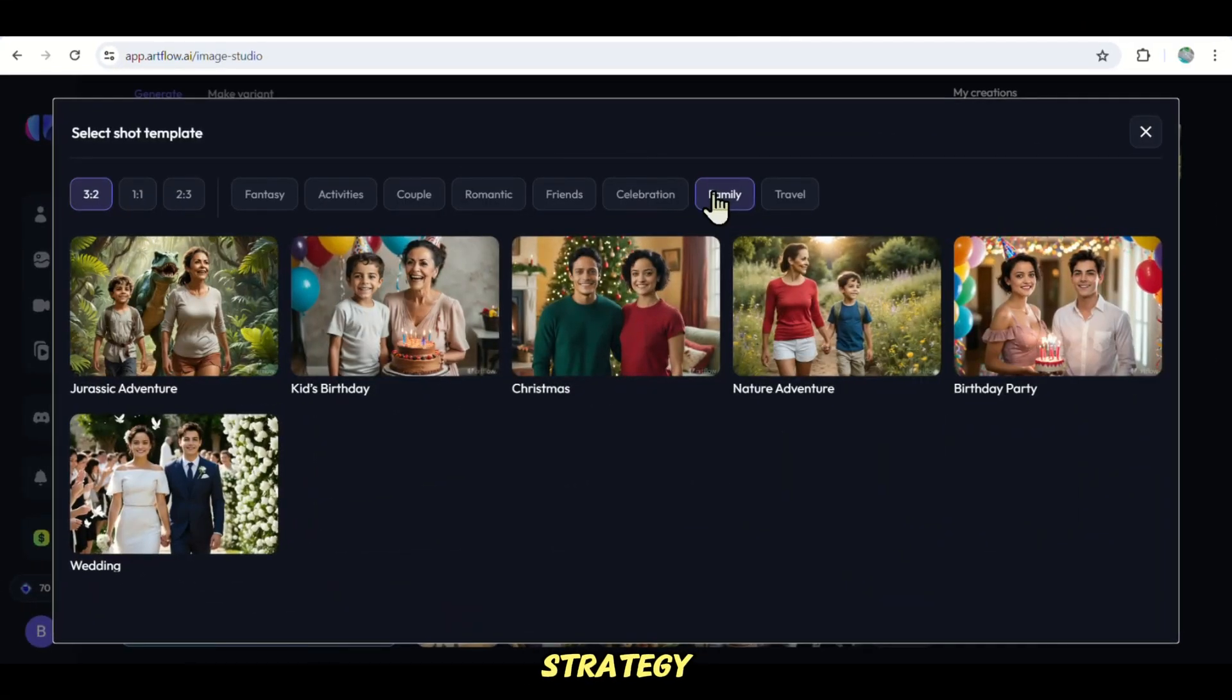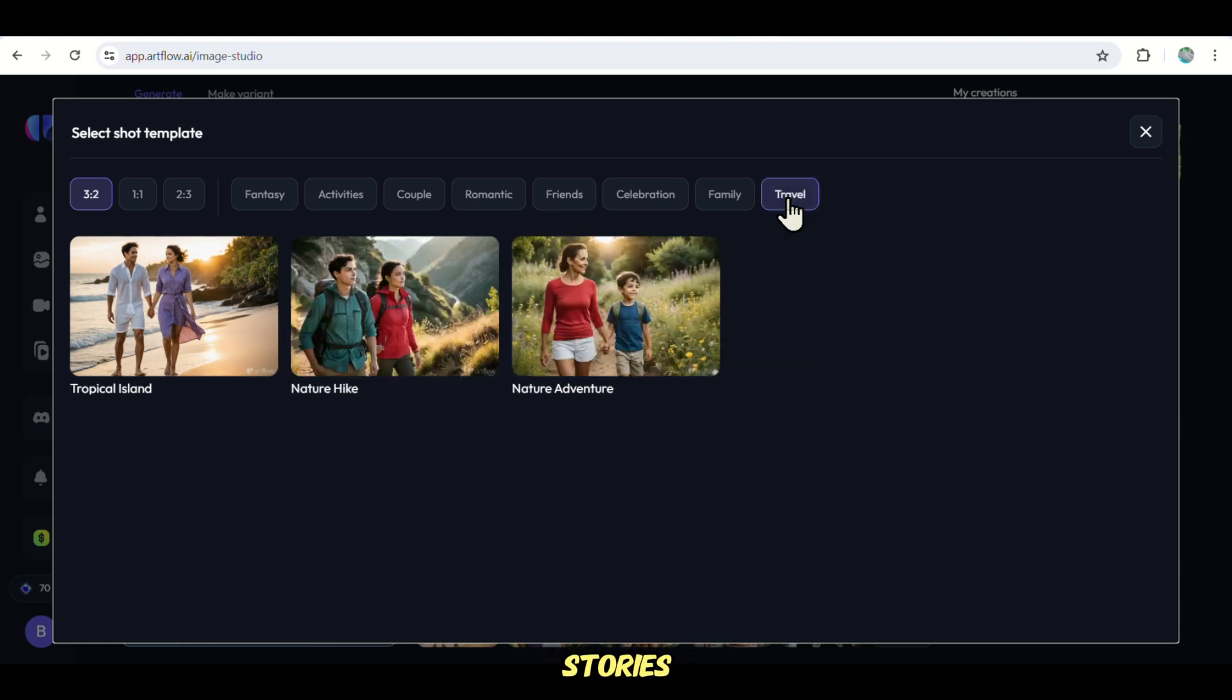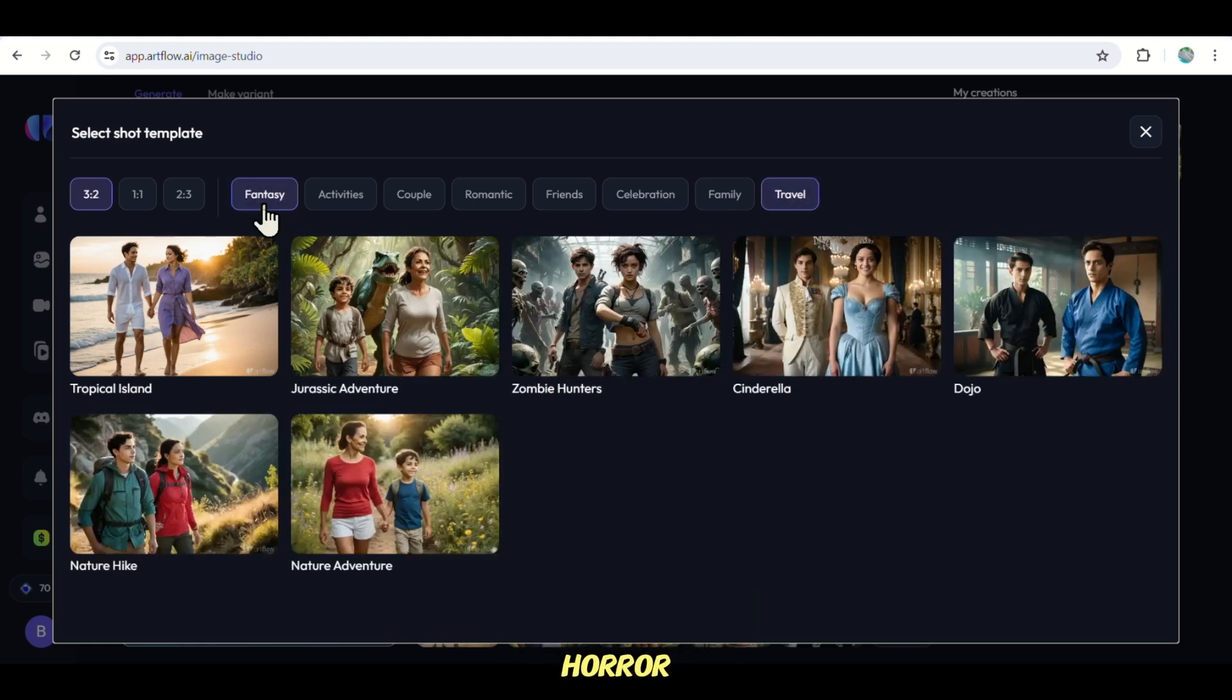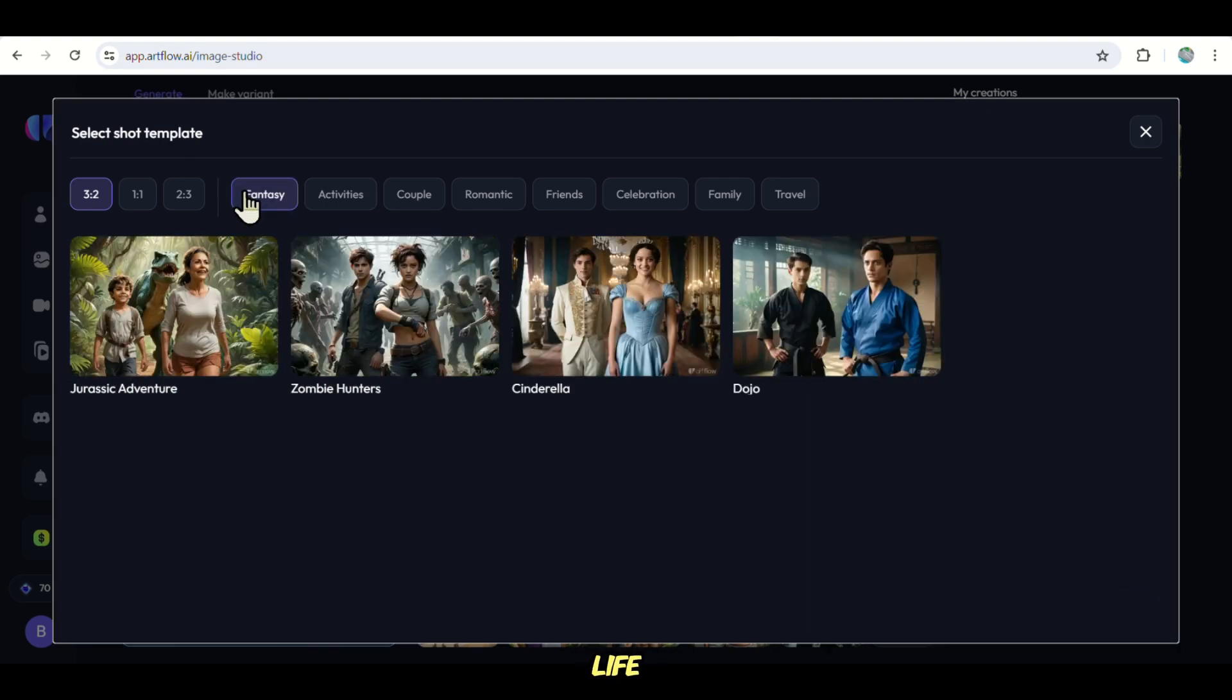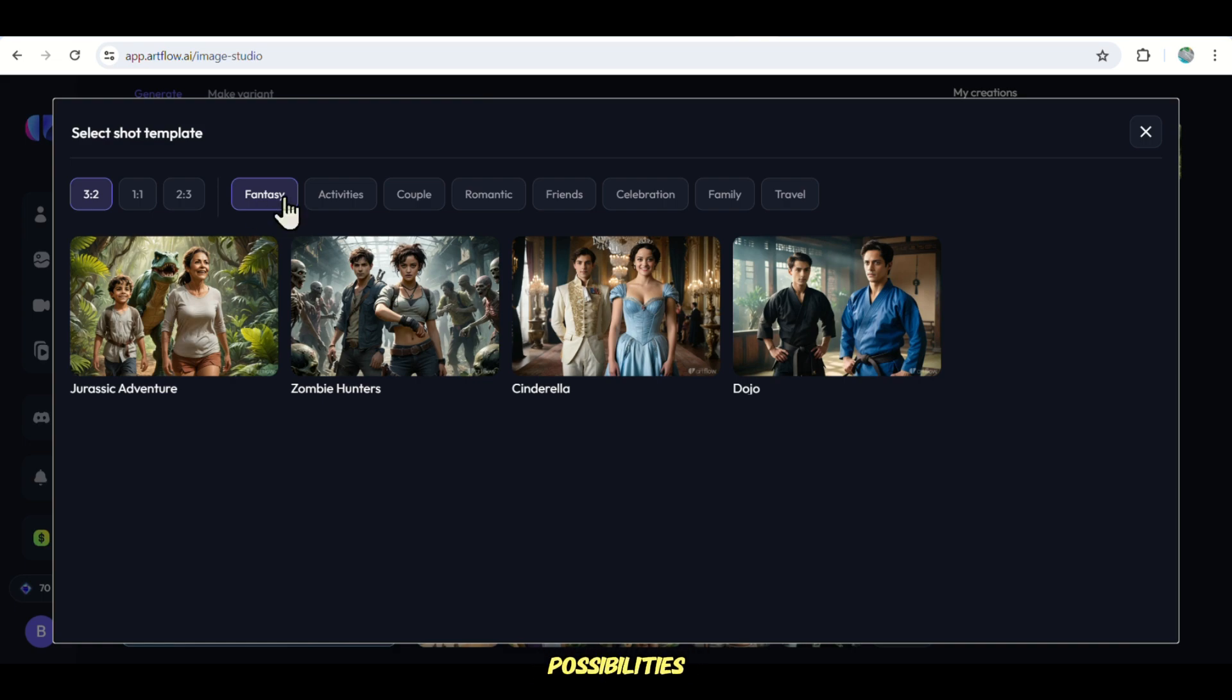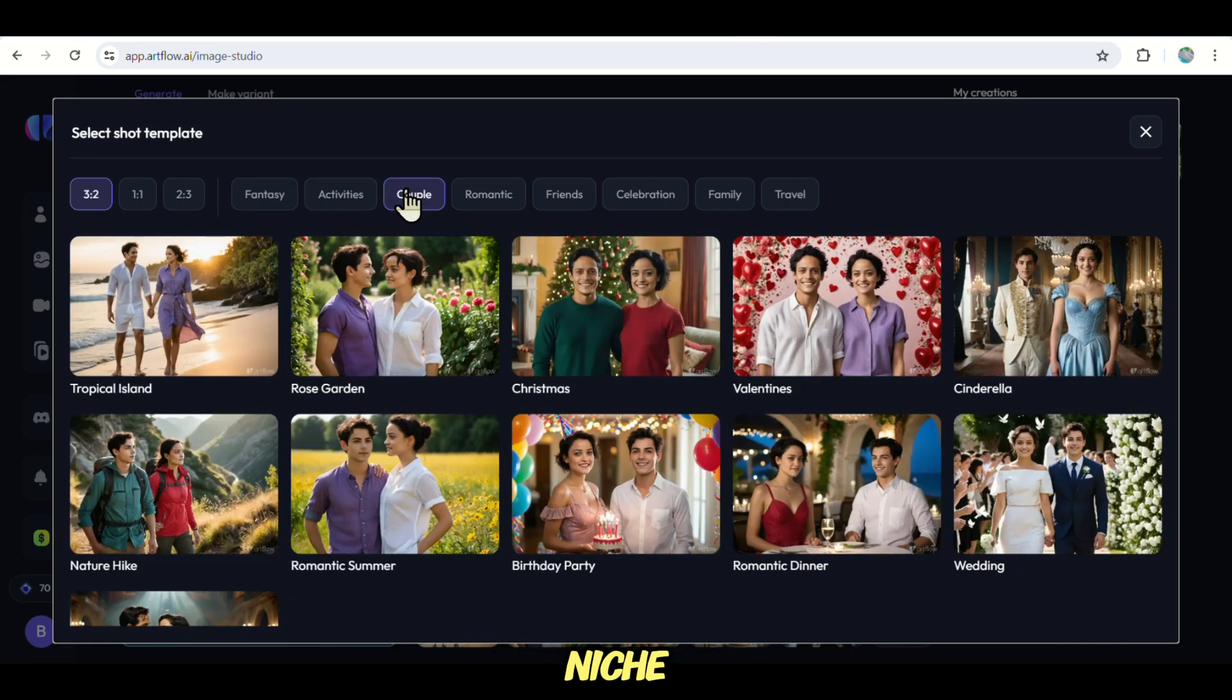With today's strategy, you can choose any niche, from children's stories to action-packed adventures or historical dramas, horror stories, science fiction, drama, comedy, or even real-life events. Stay tuned as we explore the limitless possibilities of AI storytelling for a faceless niche.